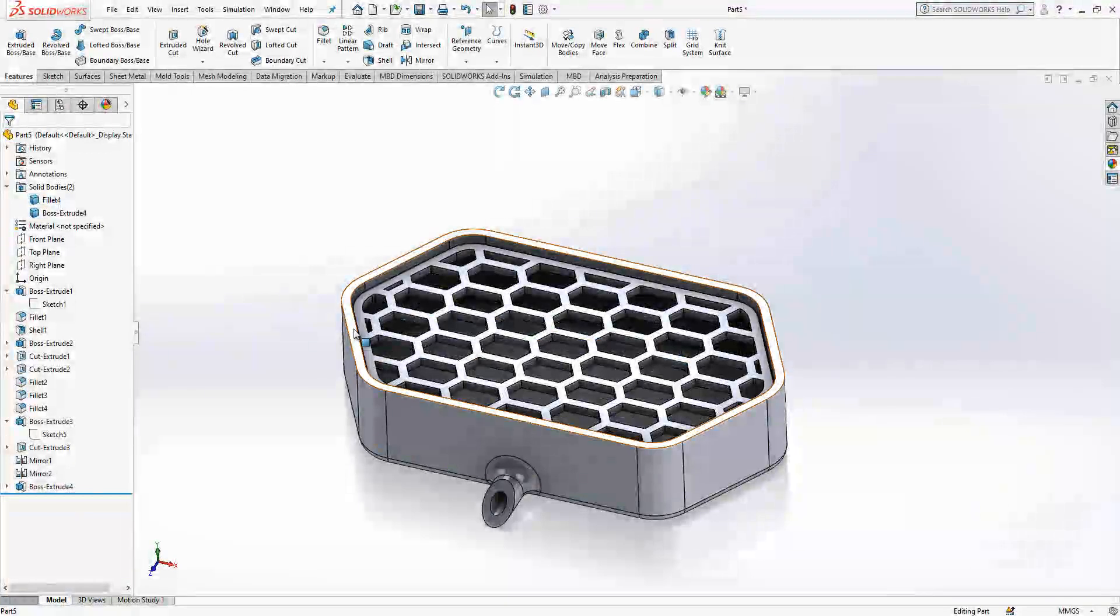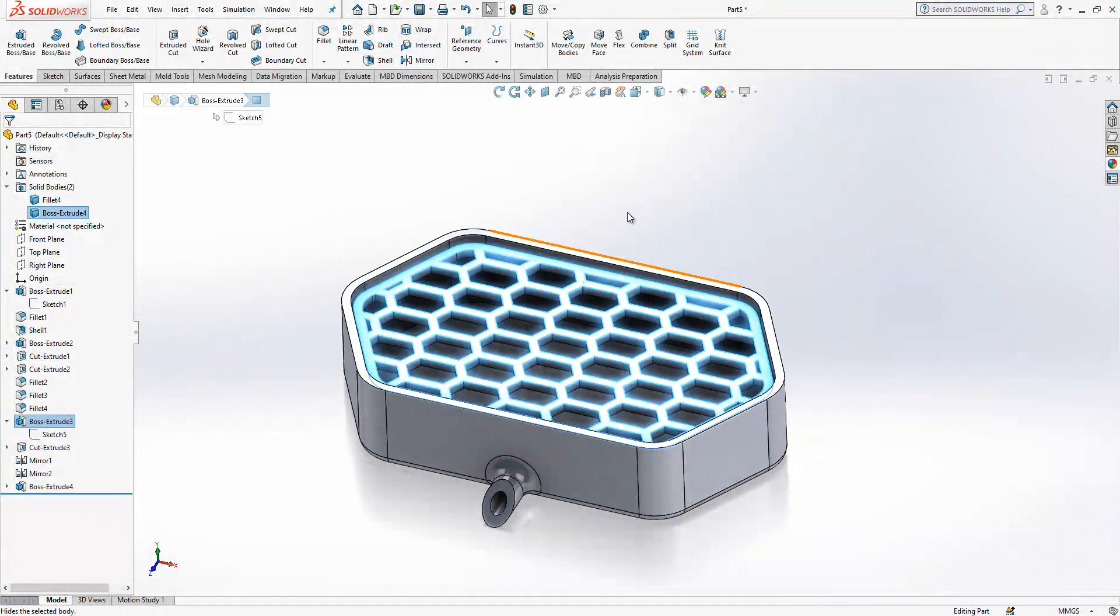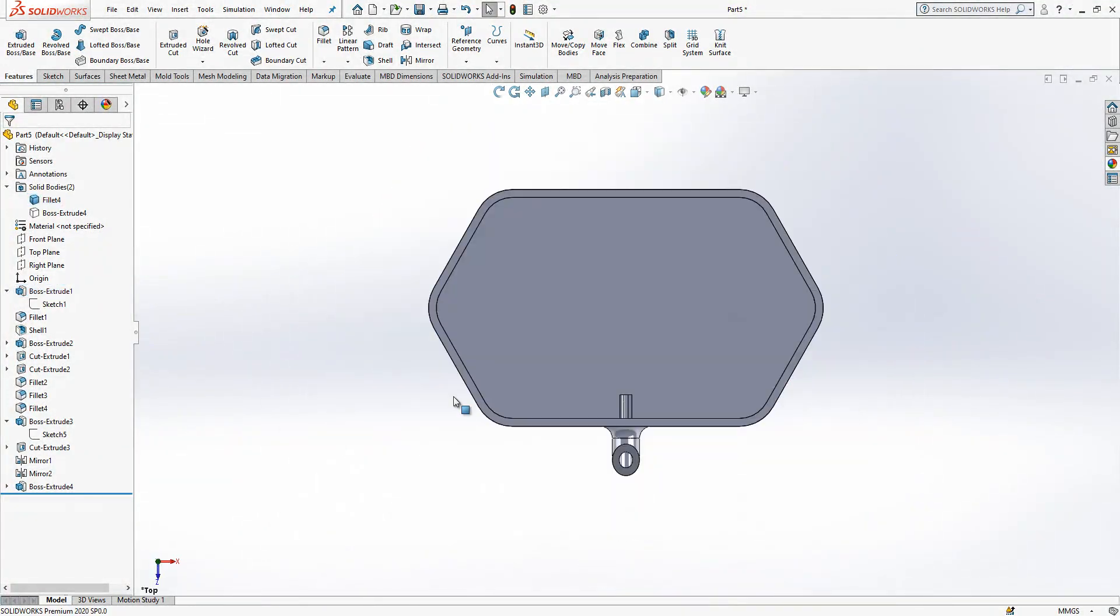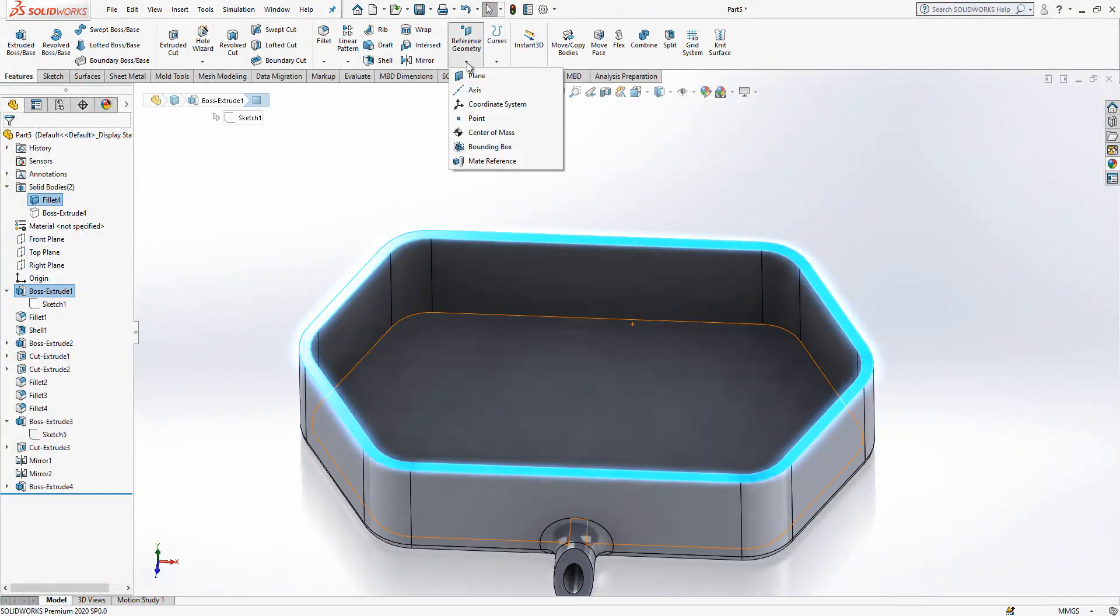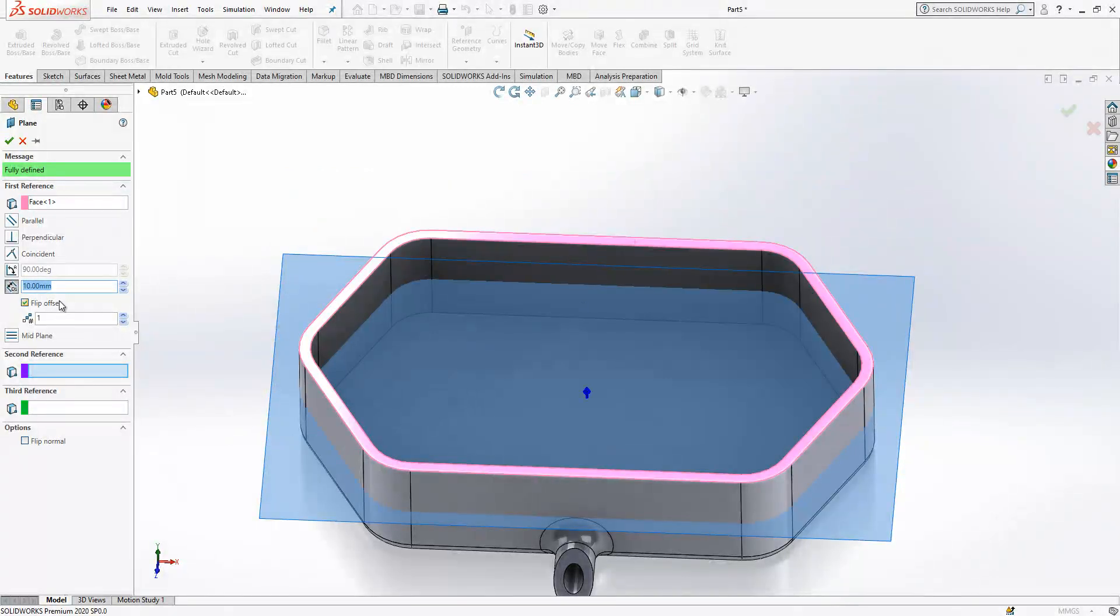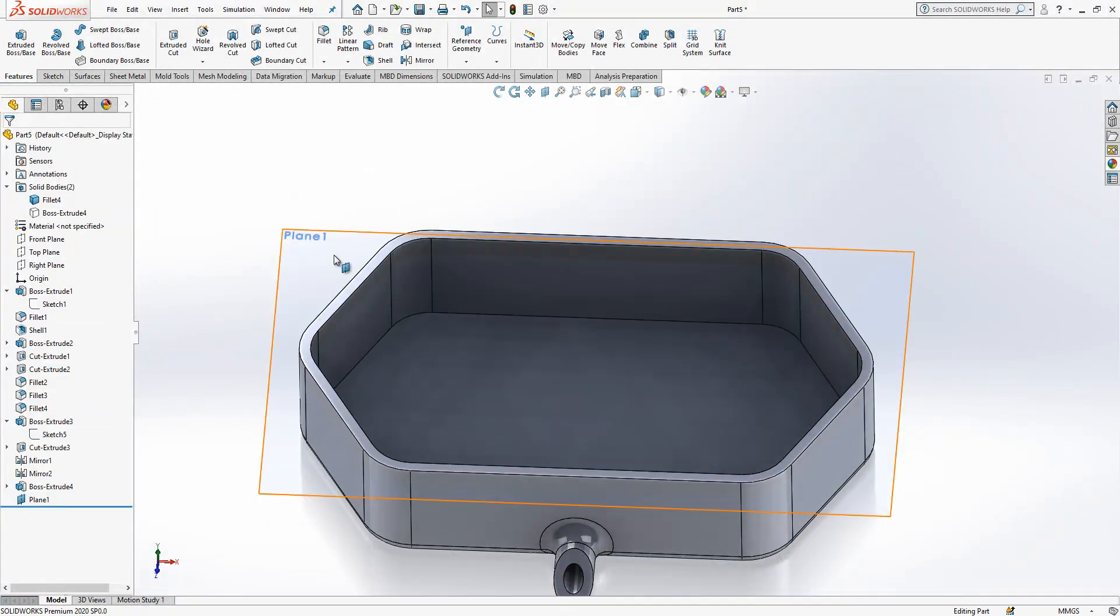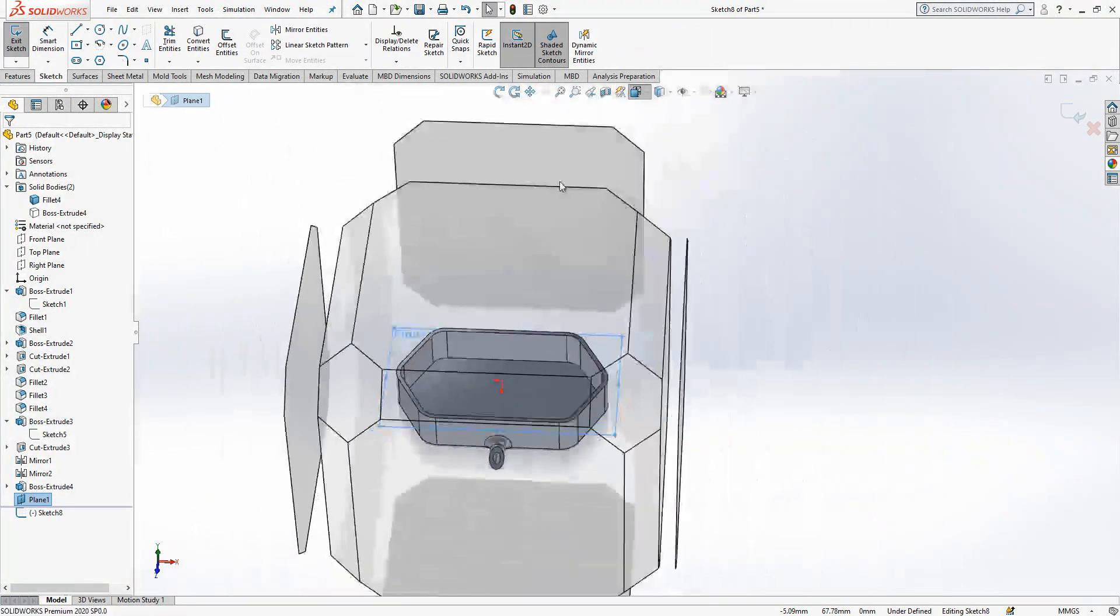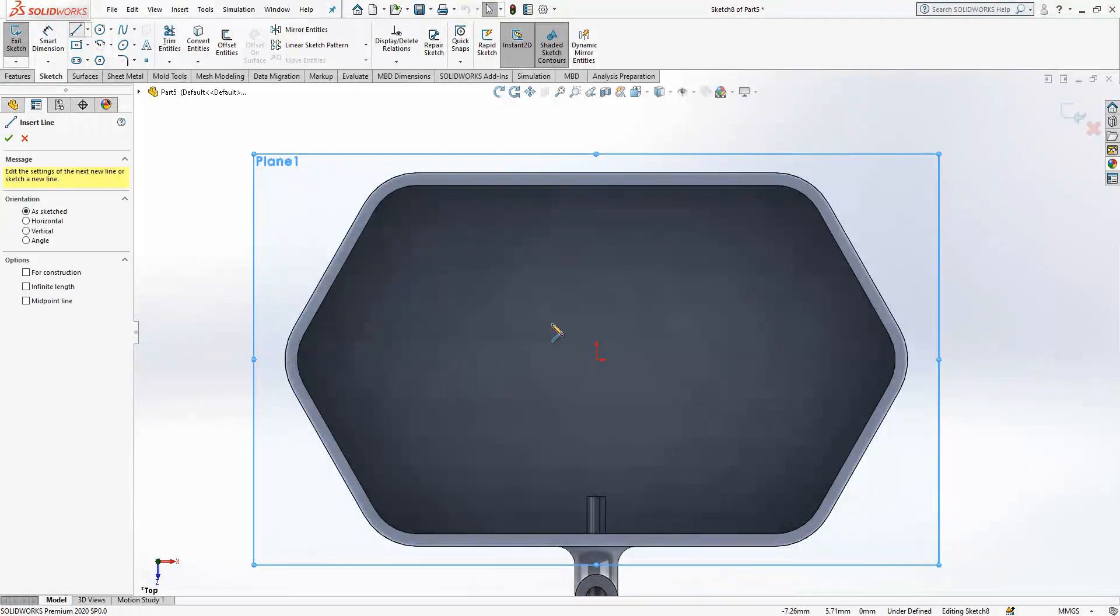So the last operations. Simply what we're going to do, we're going to create here at the minus four an object. Let's show in this way. Here, flip offset. We create a plane, minus four. A sketch here. Look normal to.